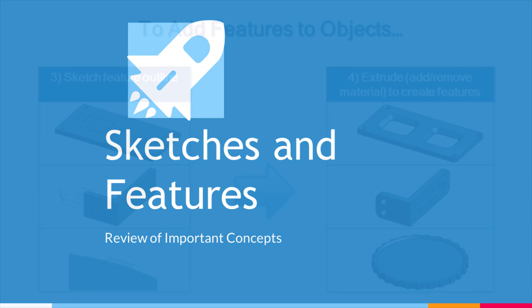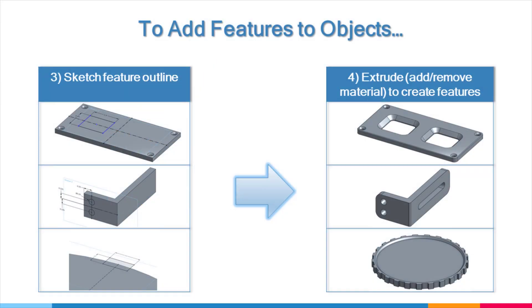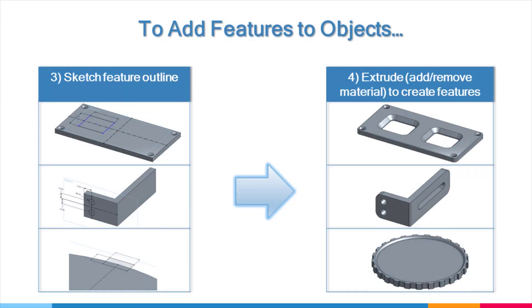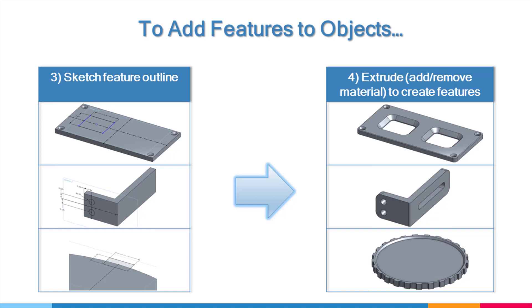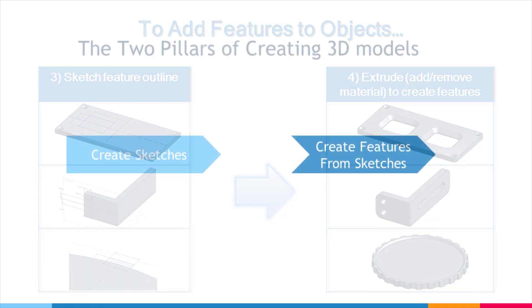As we saw in the extrude explanation, every time we used the extrude feature and added or removed material, we were basing it on an underlying sketch. So I just really want to drive that home. Almost every time when you want to create a feature, we need to know where we want to place the feature, and based on that, determine where the best place is to place the underlying sketch.